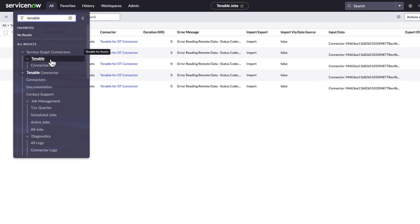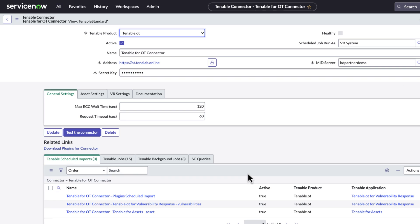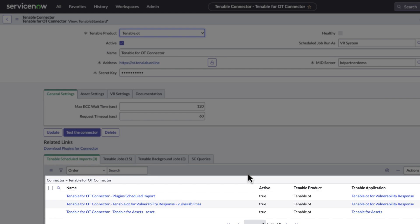Troy has successfully set up the ServiceNow operational technology ServiceGraph Connector for Tenable and has many scheduled jobs, one for vulnerability response, assets, and the plugin import for VR.